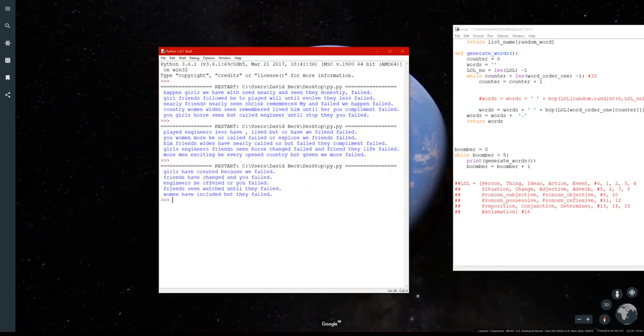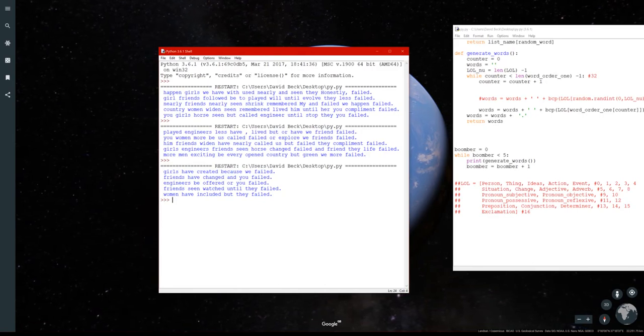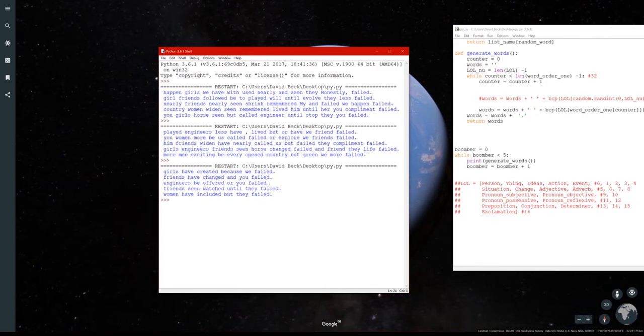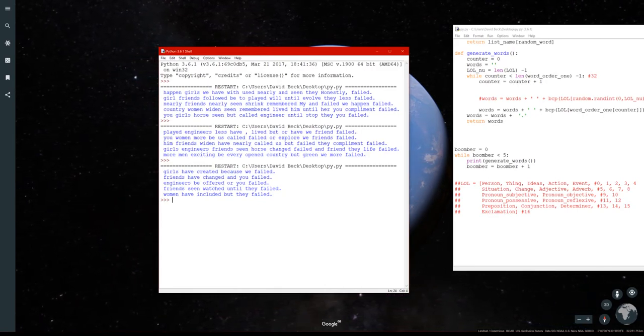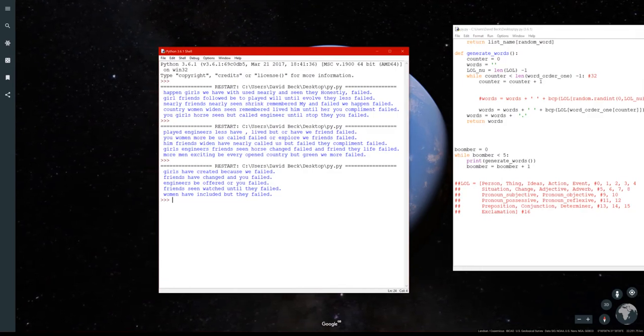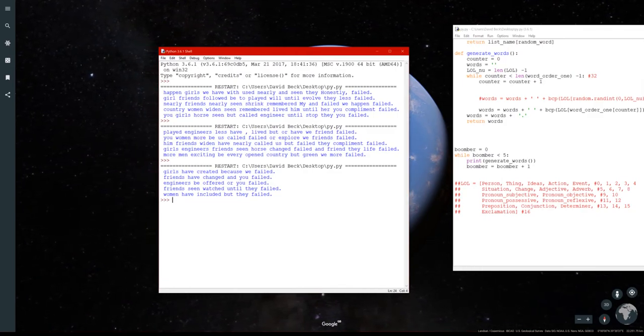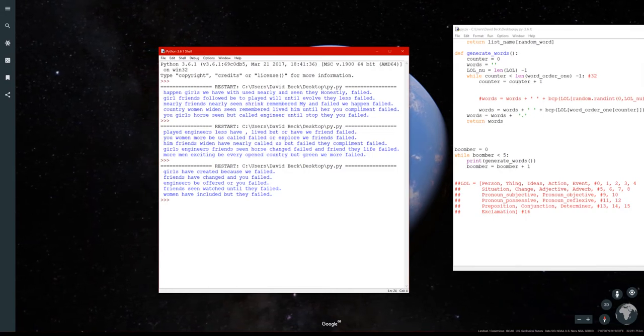Girls have created because we failed. Friends have changed and you failed. Engineers be offered or you failed. Friends have watched until they failed. Women have included but they failed.